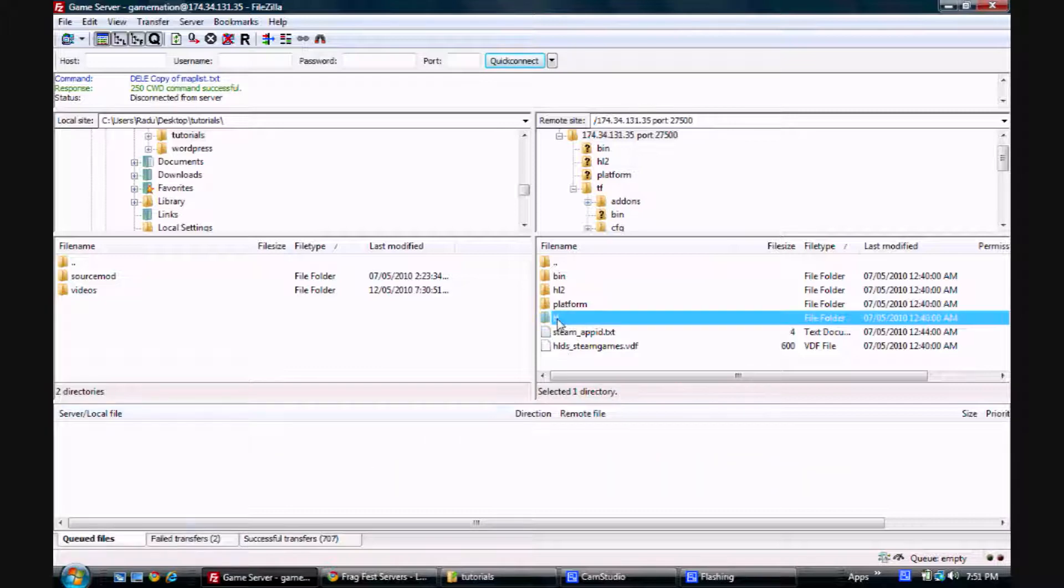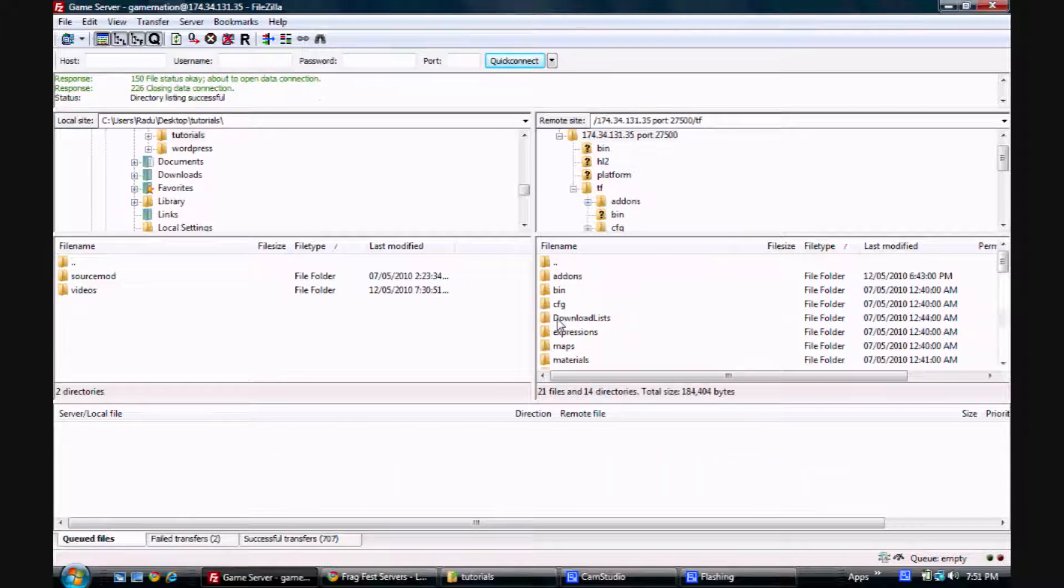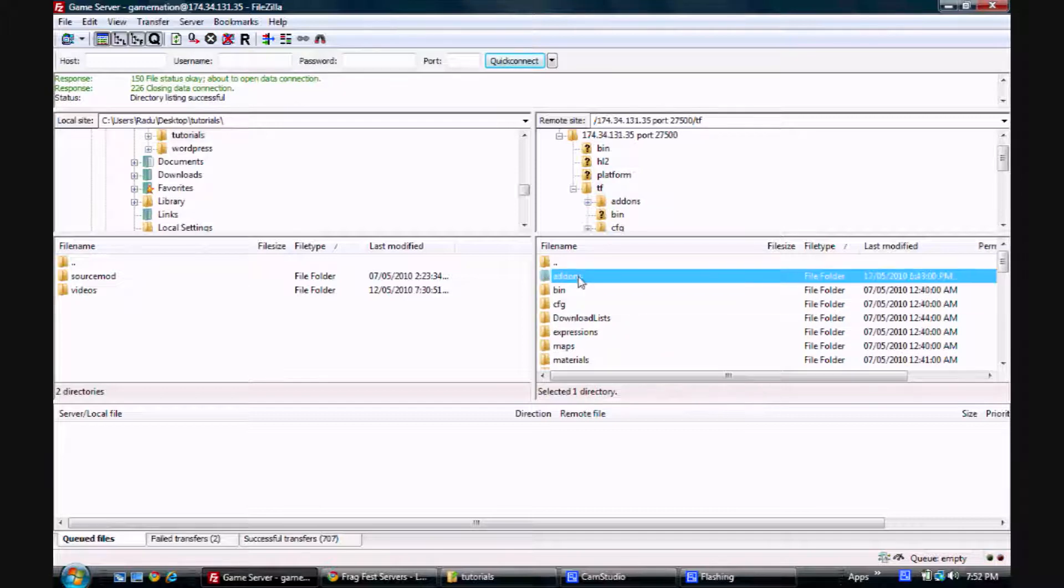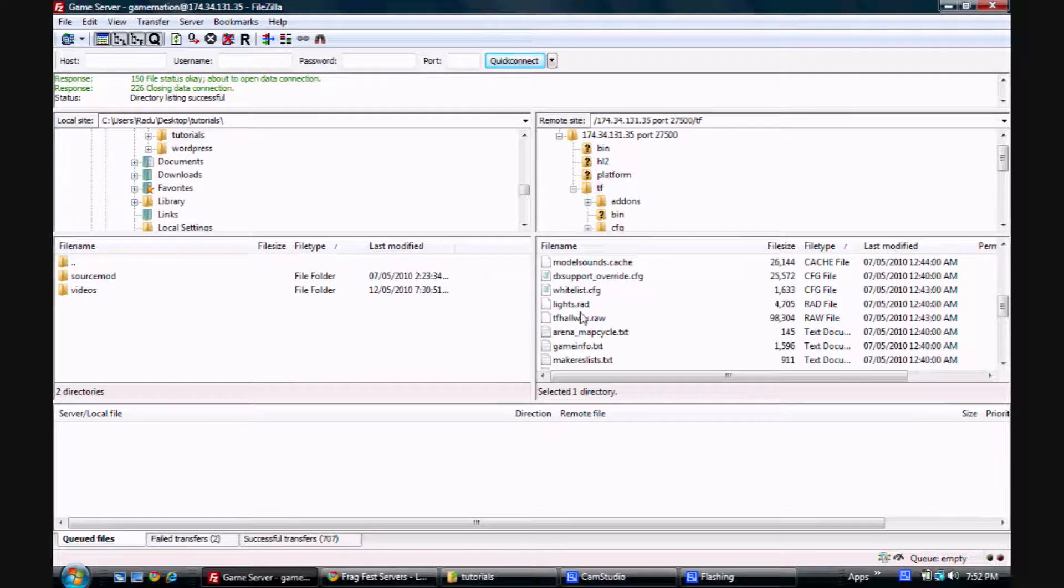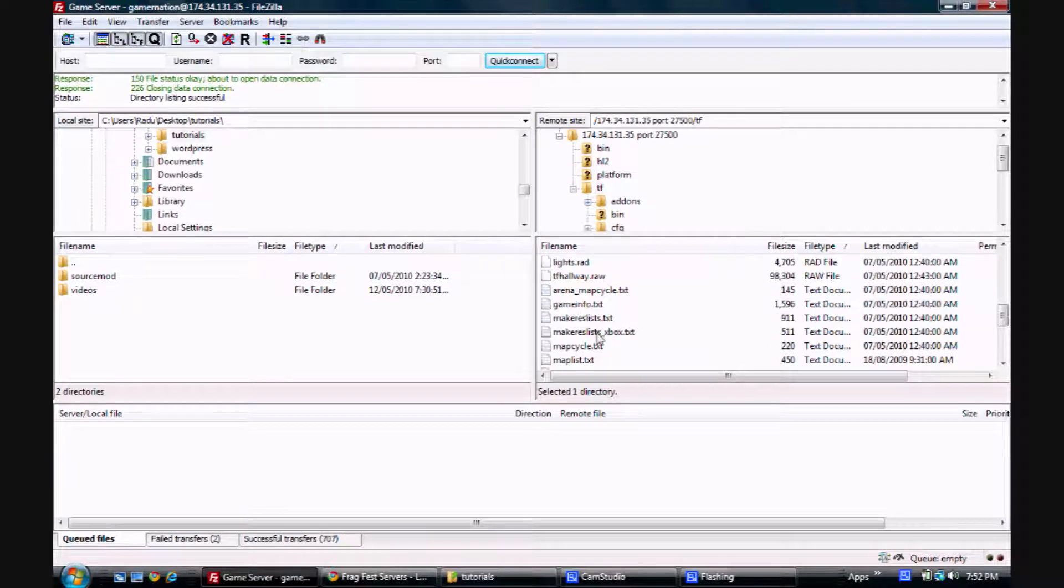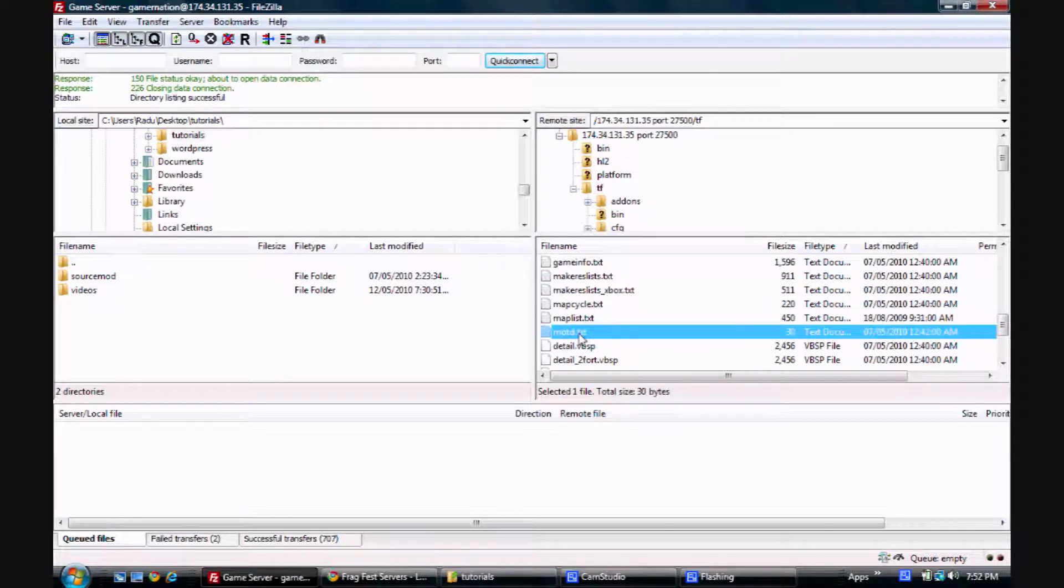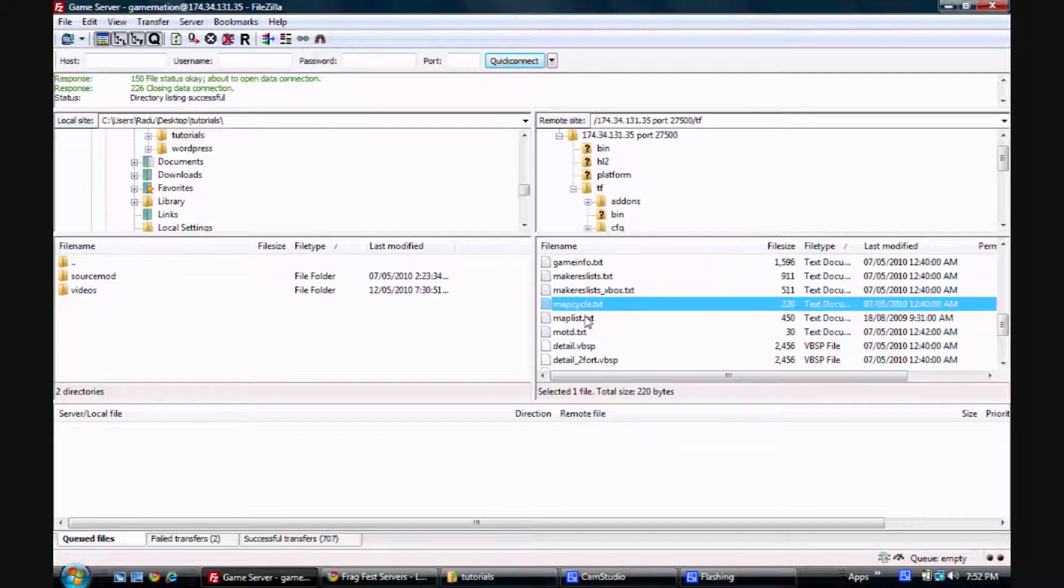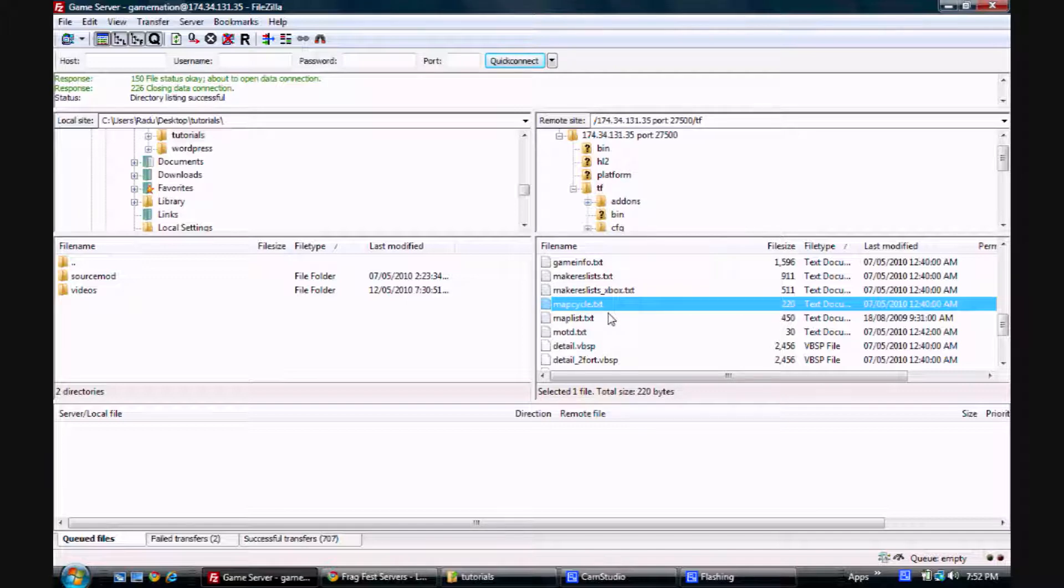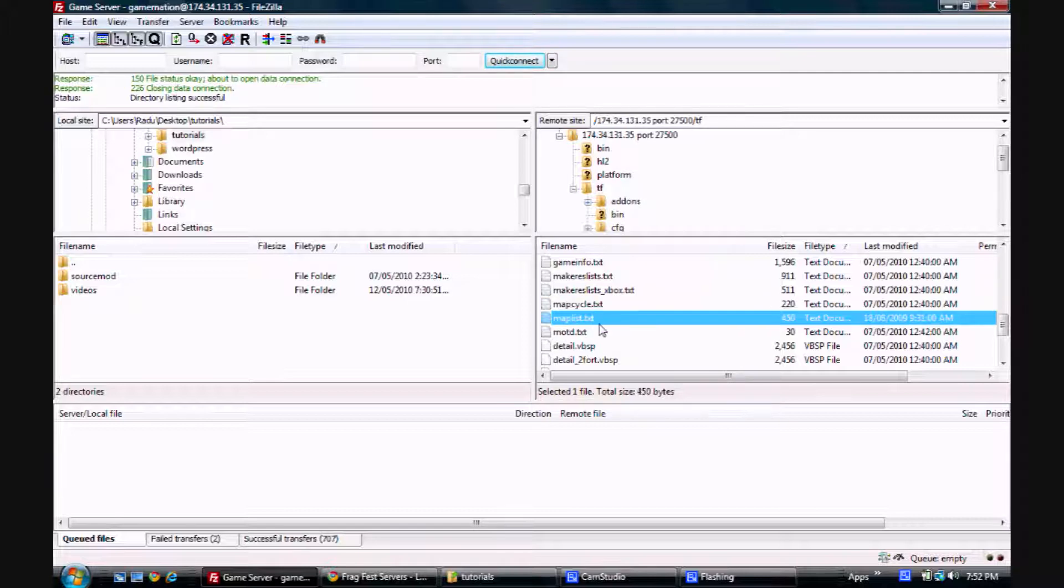So you just want to go into the .tf folder. Simply double click. And you can see the add-ons folder that we just uploaded here. So just a quick general config here. You can see motd.txt, map list and map cycle. Map cycle is generally used for your main maps, maps that you want to be shown when someone rocks the vote, for example. And map list is used generally for nominations.